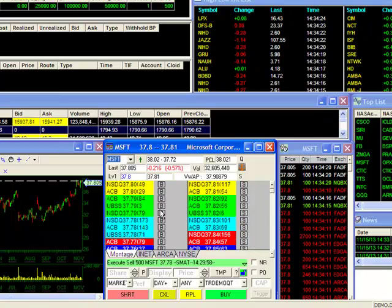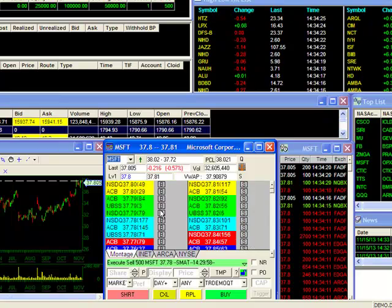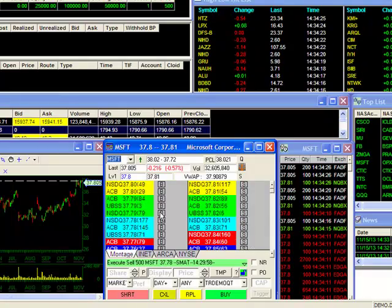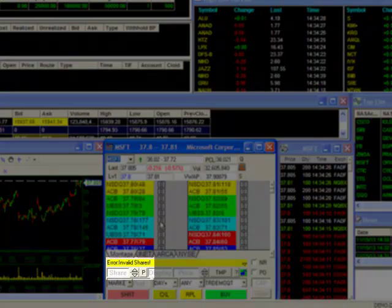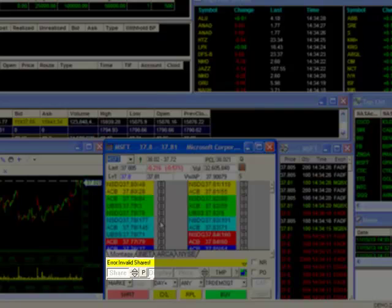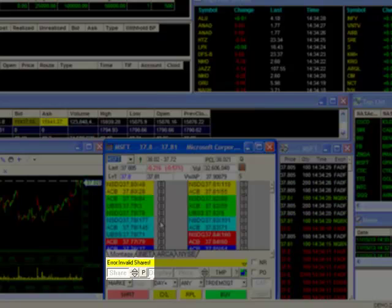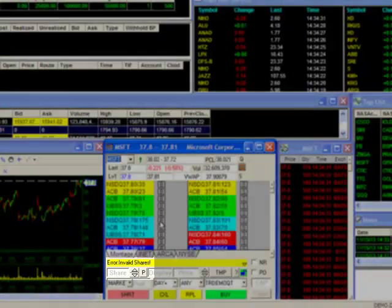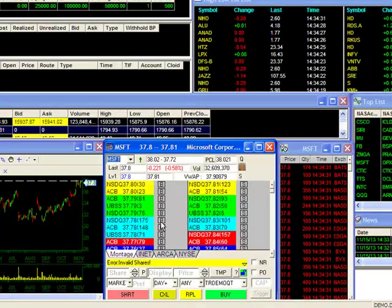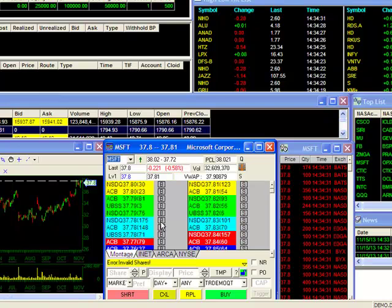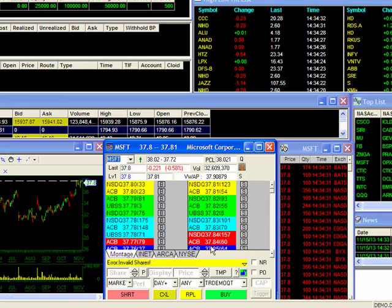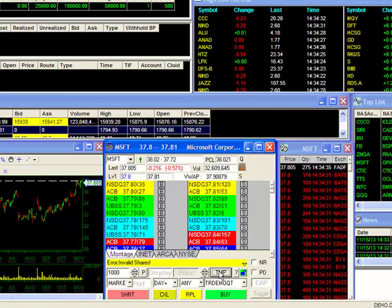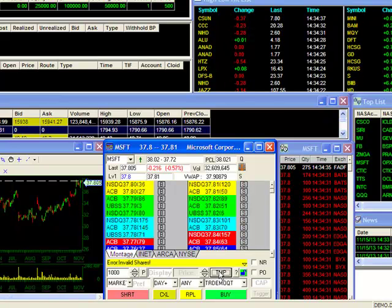To help illustrate my point, you'll see that I receive an error message when I try and send an order. That's because there's no shares set in my order box. To fix this, I'll quickly load my preferred parameters into my trading box by using the TMP button. Now I'm ready to use my Level 2 quotes for trading.